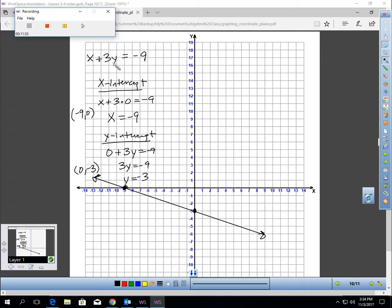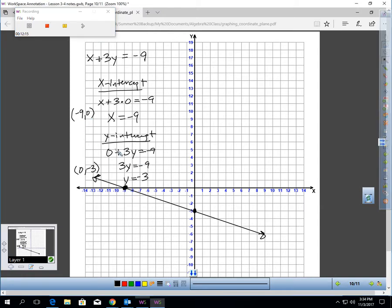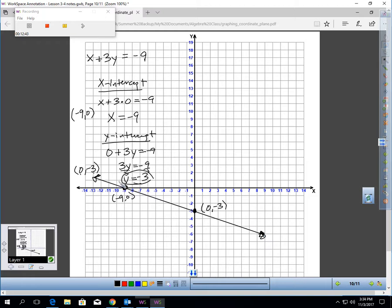For X plus 3Y equals negative 9: to get the X intercept, plug zero in for Y — you get X equals negative 9. To get the Y intercept, plug zero in for X — you get 3Y equals negative 9, so Y equals negative 3. Plot (negative 9, 0) and (0, negative 3), label those points, then take your ruler, draw a line through both points with arrows at each end.